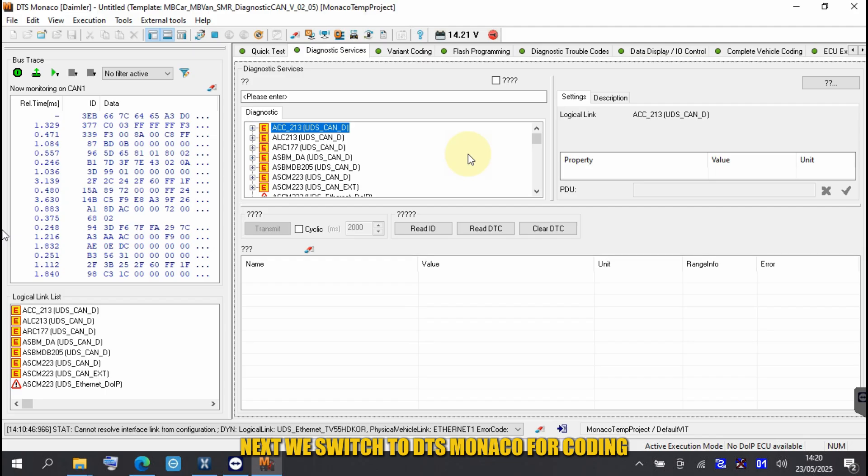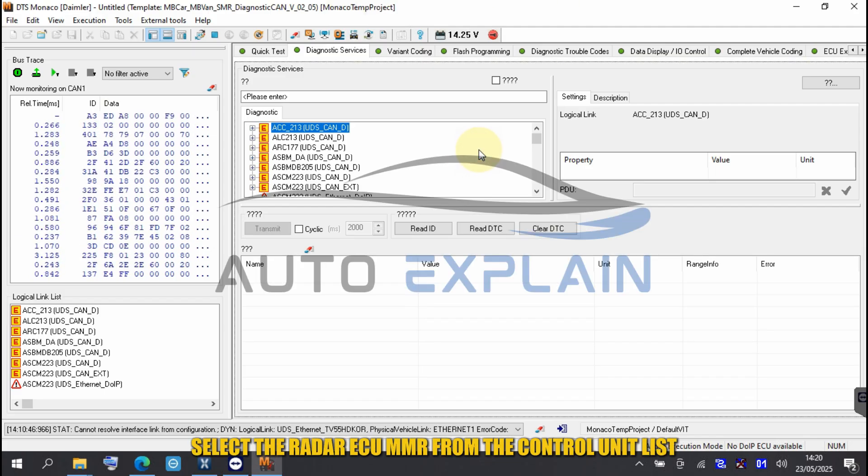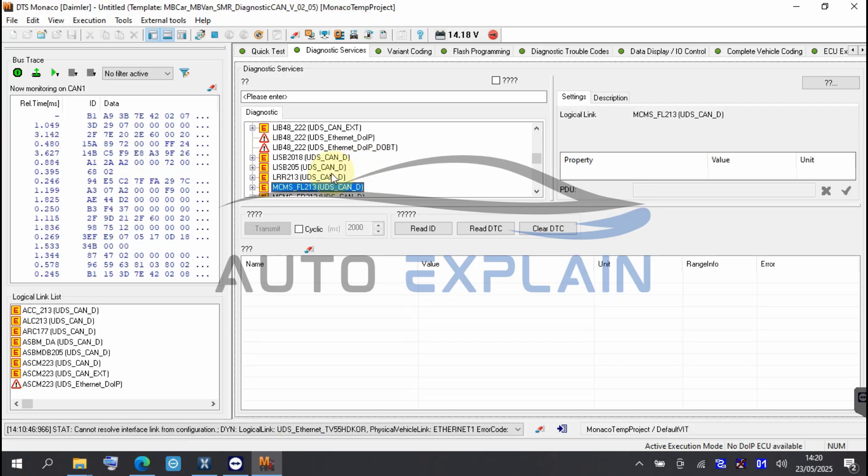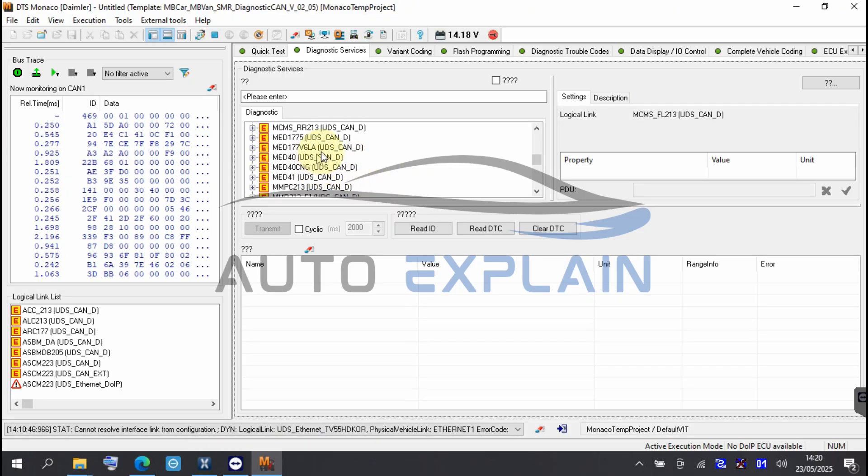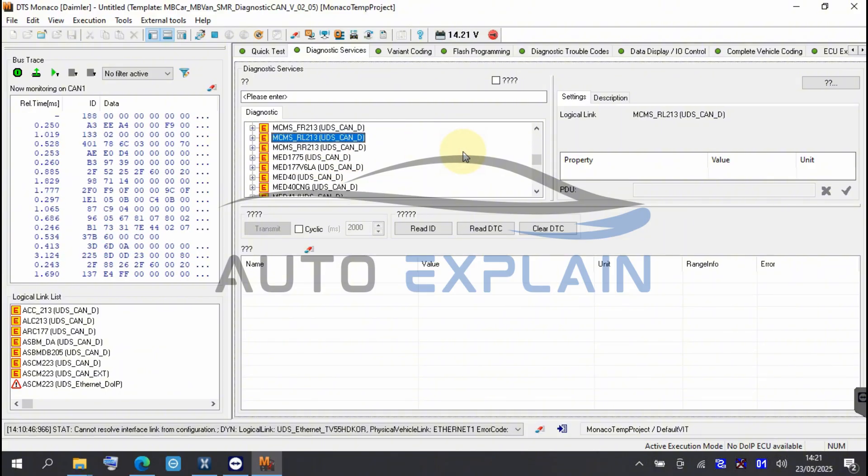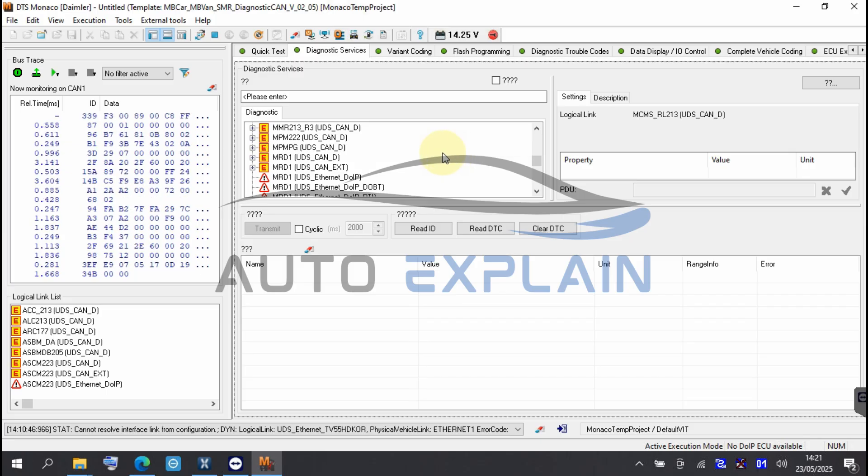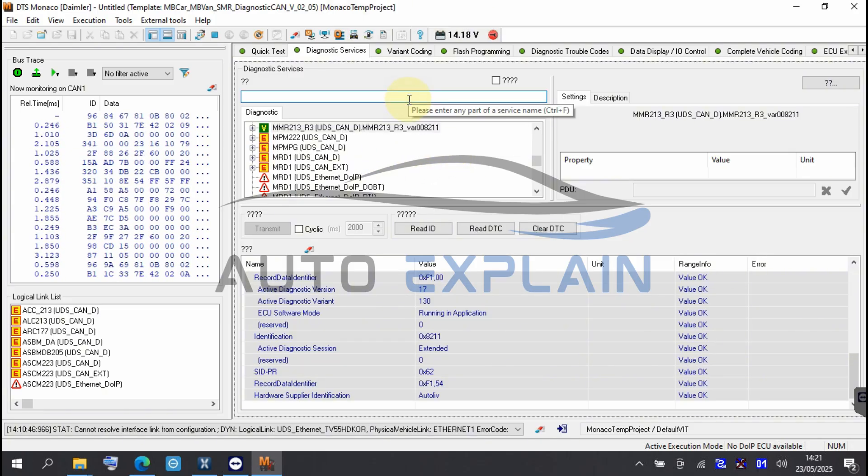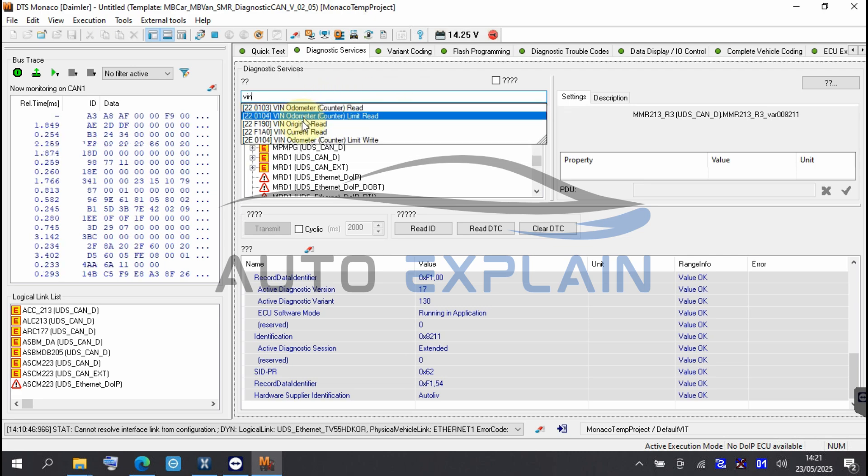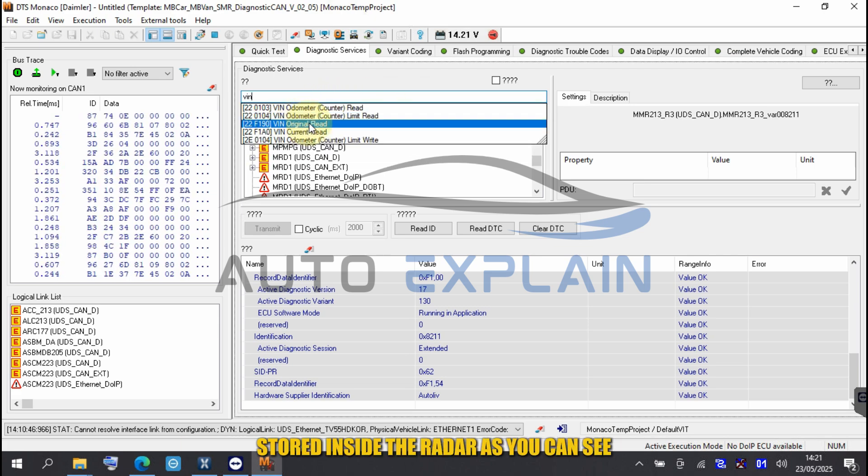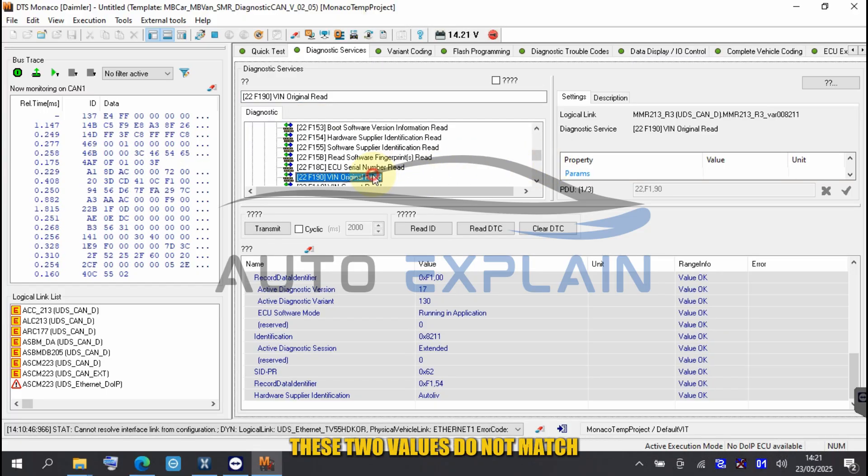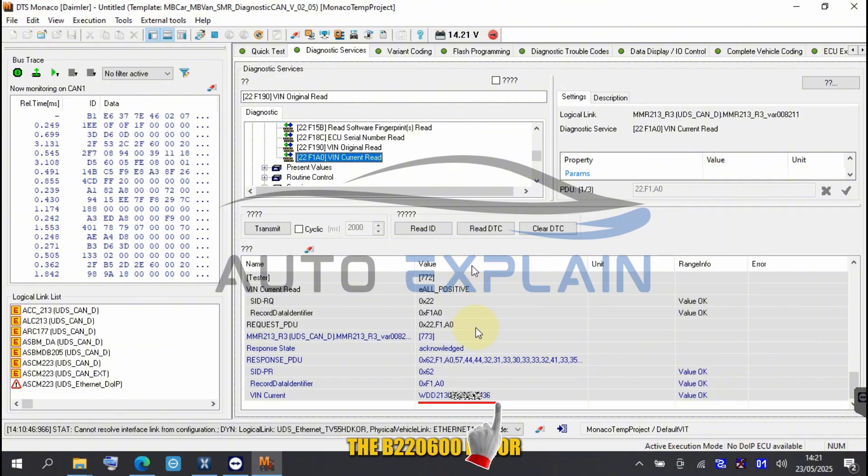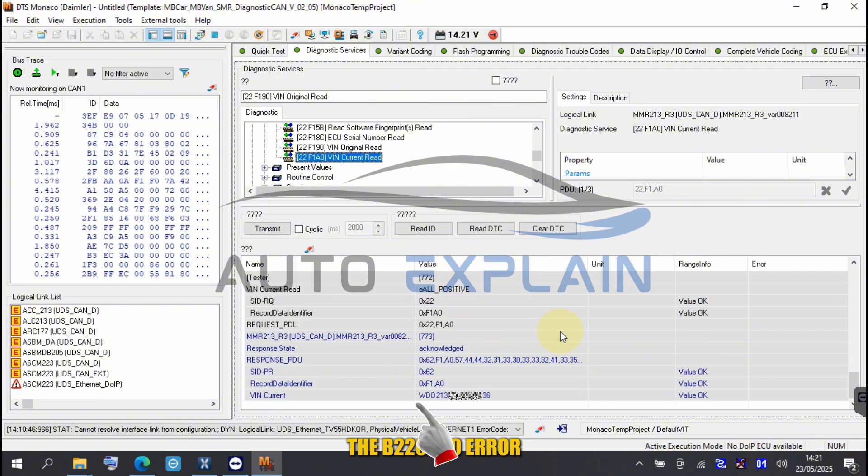Next, we switch to DTS Monaco for coding. Select the radar ECU MMR from the control unit list. Here we read both the original VIN and the current VIN stored inside the radar. As you can see, these two values do not match. This mismatch is exactly what triggers the B220600 error.